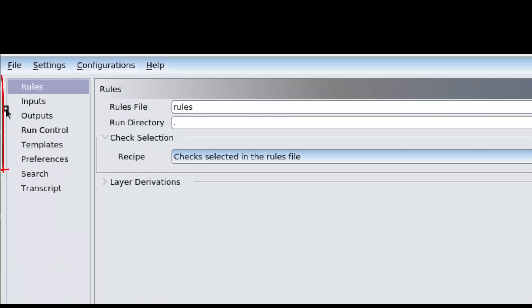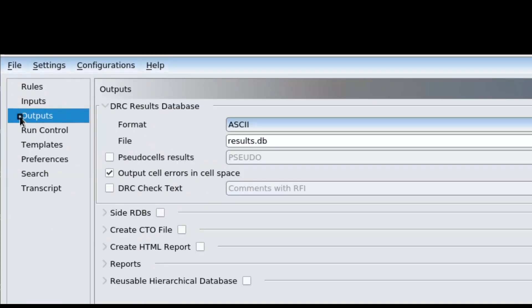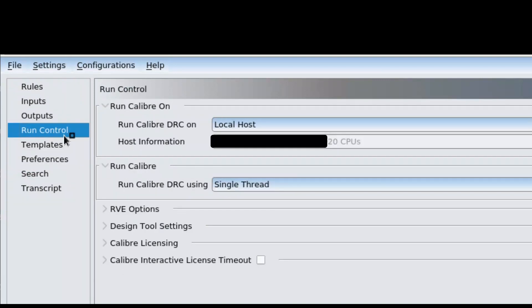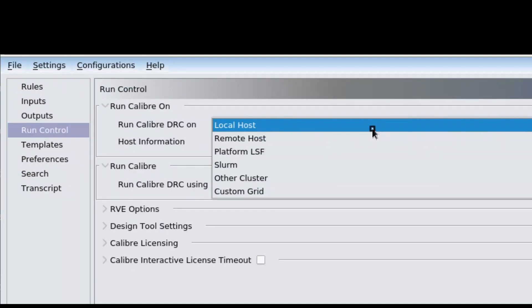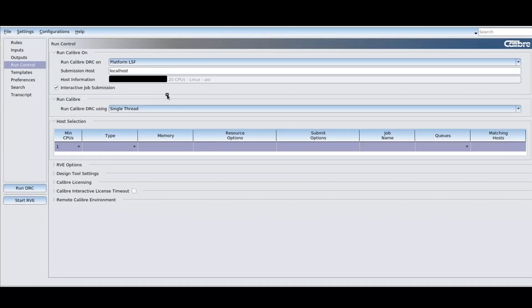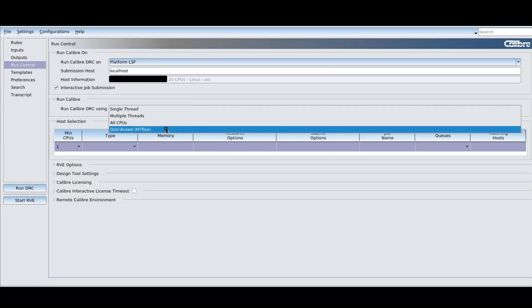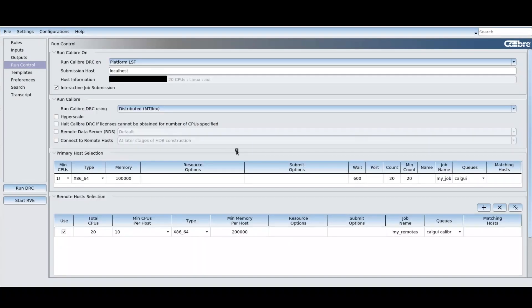Different pages provide the relevant options for different inputs to your job. From the Run Control page, we can select to perform an LSF run, and you can see the options are updated to only those that pertain to LSF. And the same goes for selecting MTflex distributed processing.